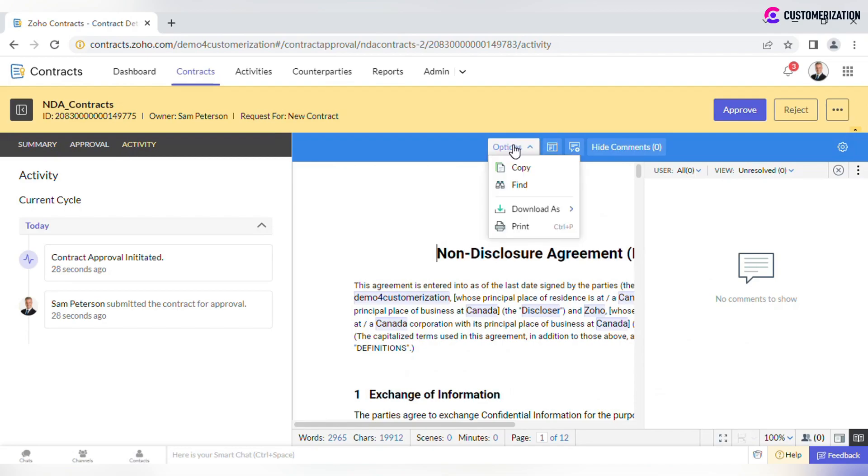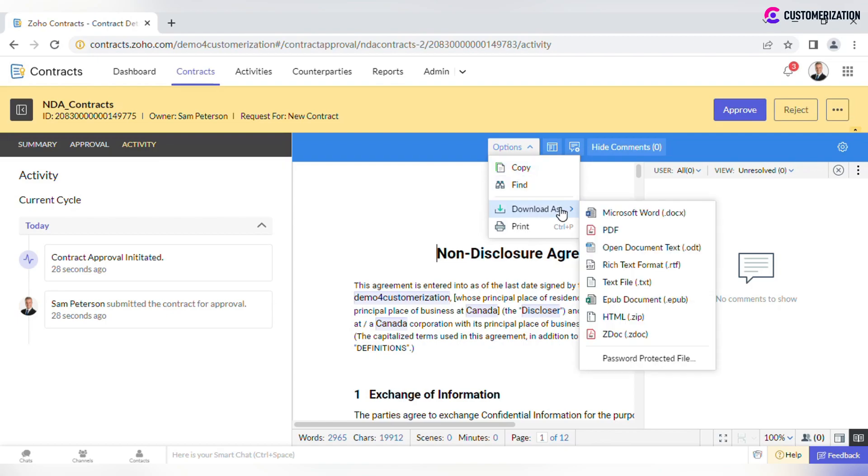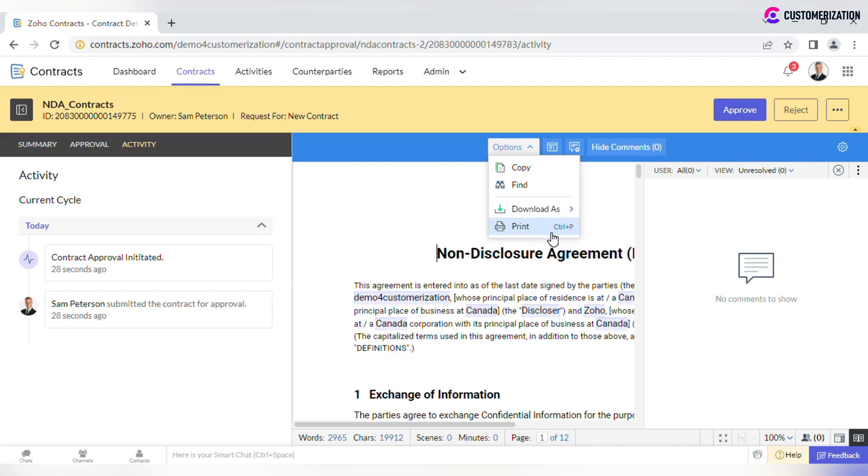Available options also include copying or searching, downloading in various formats and printing.